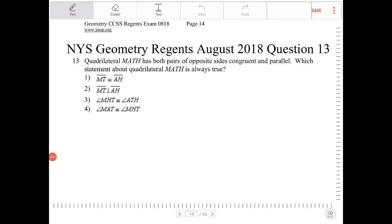Quadrilateral MATH has both pairs of opposite sides congruent and parallel. Which statement about quadrilateral MATH is always true?